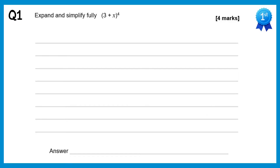In this video I'm going to go through the answers to the questions on the binomial expansion. If you want to try the exam questions you can find a link to them in this video's description.